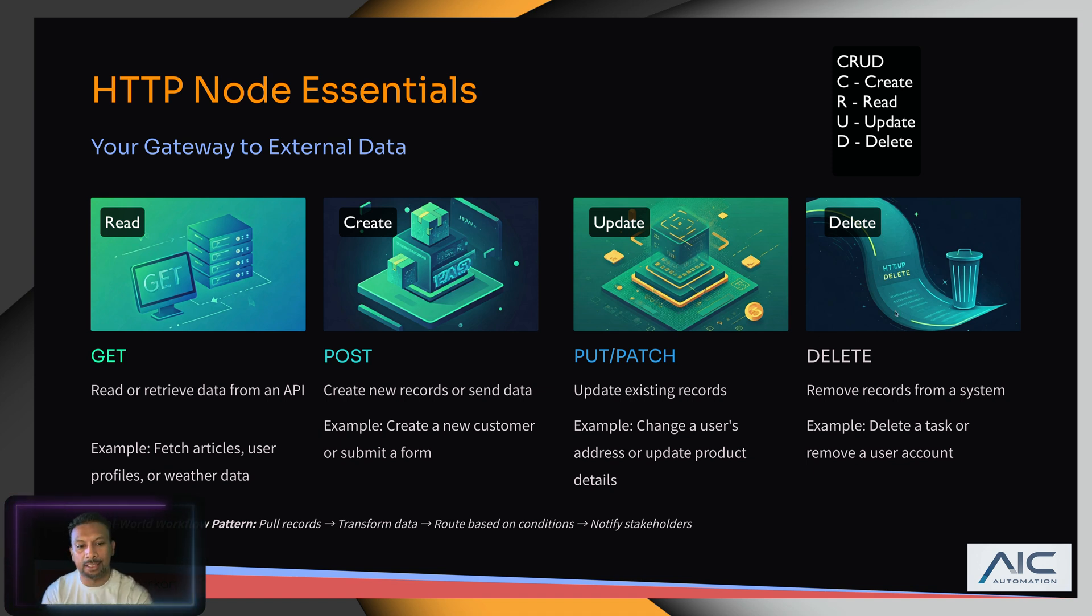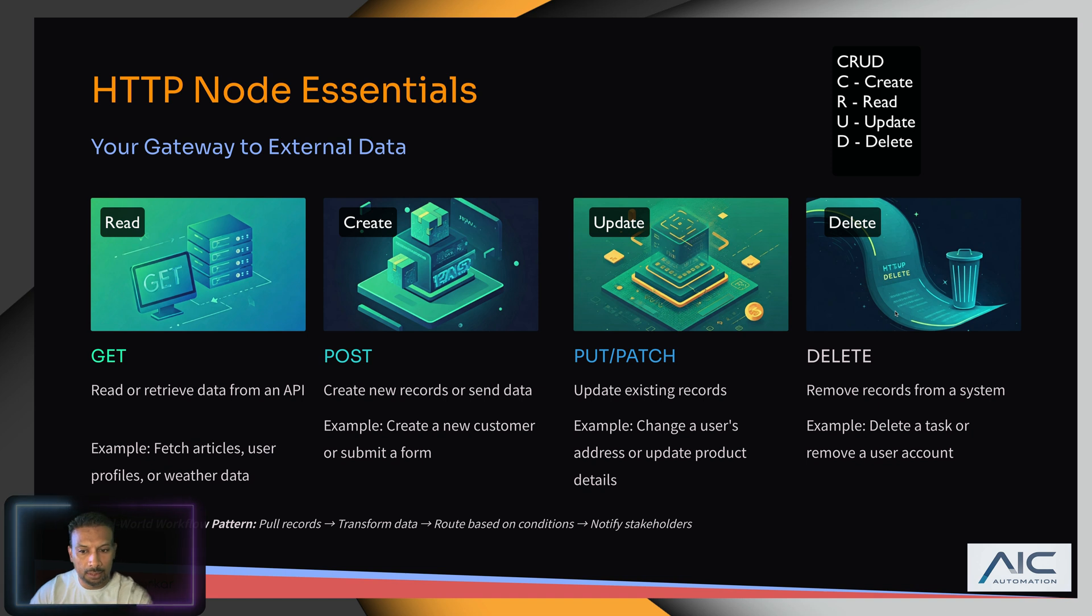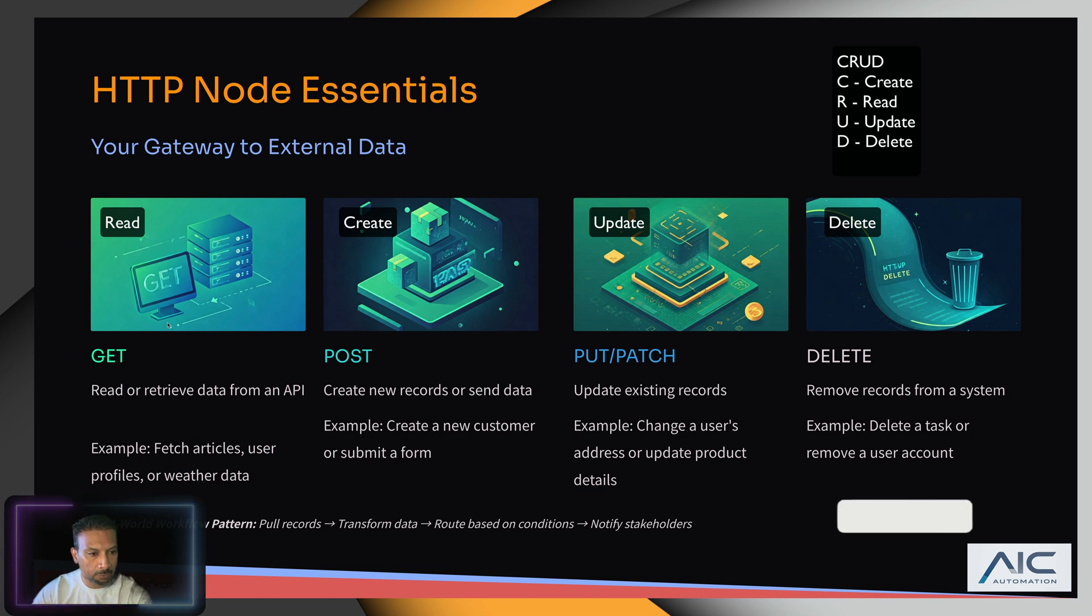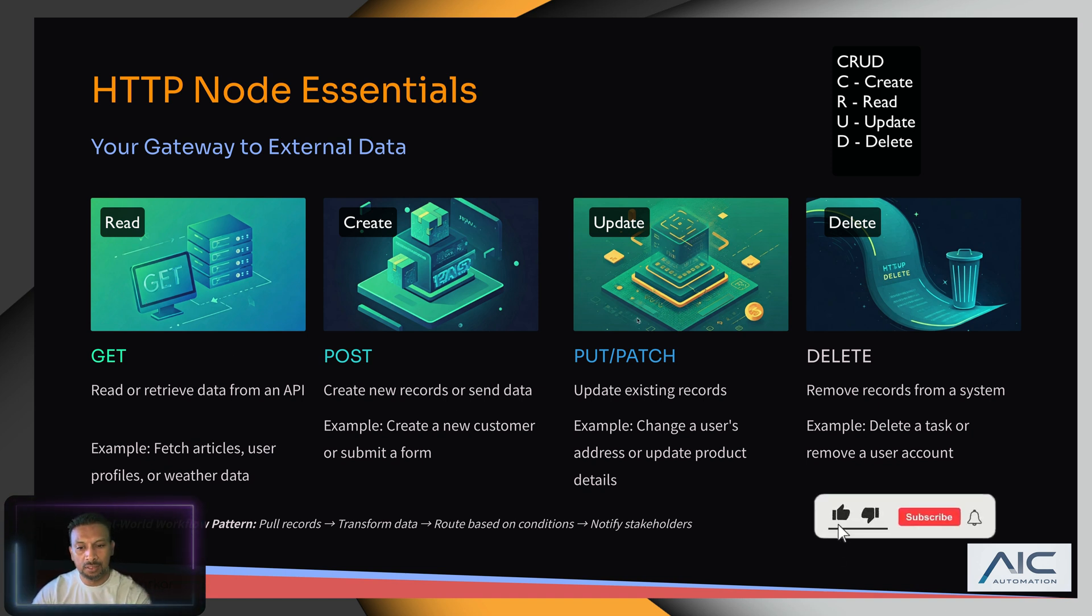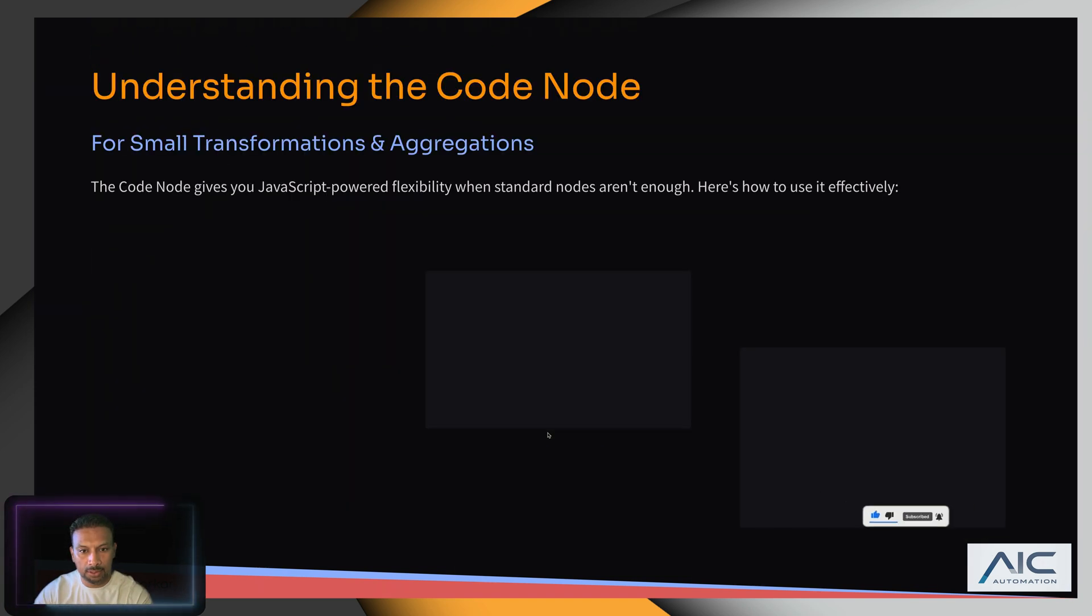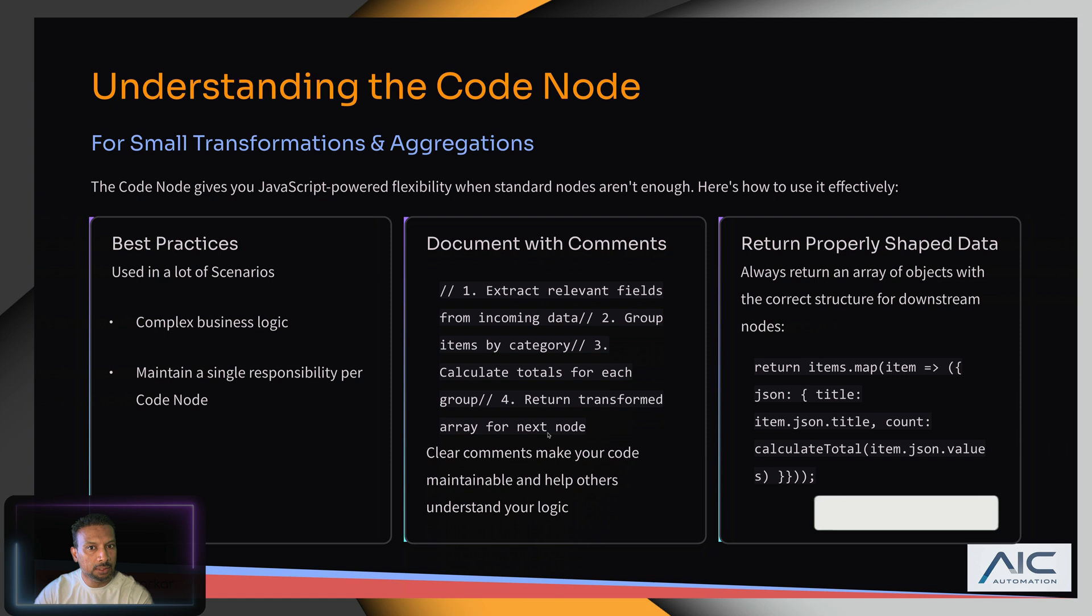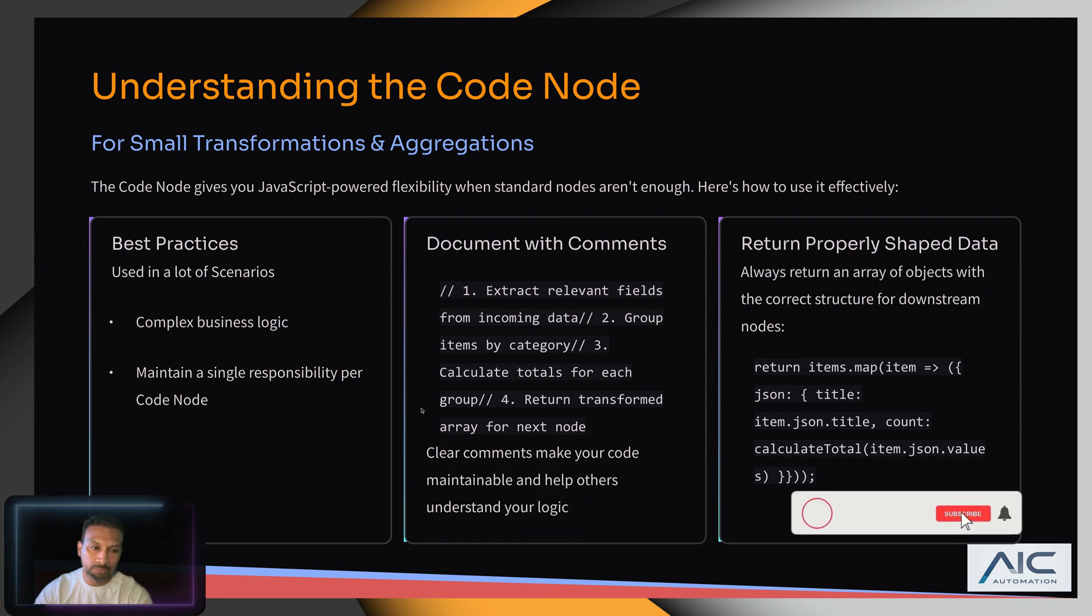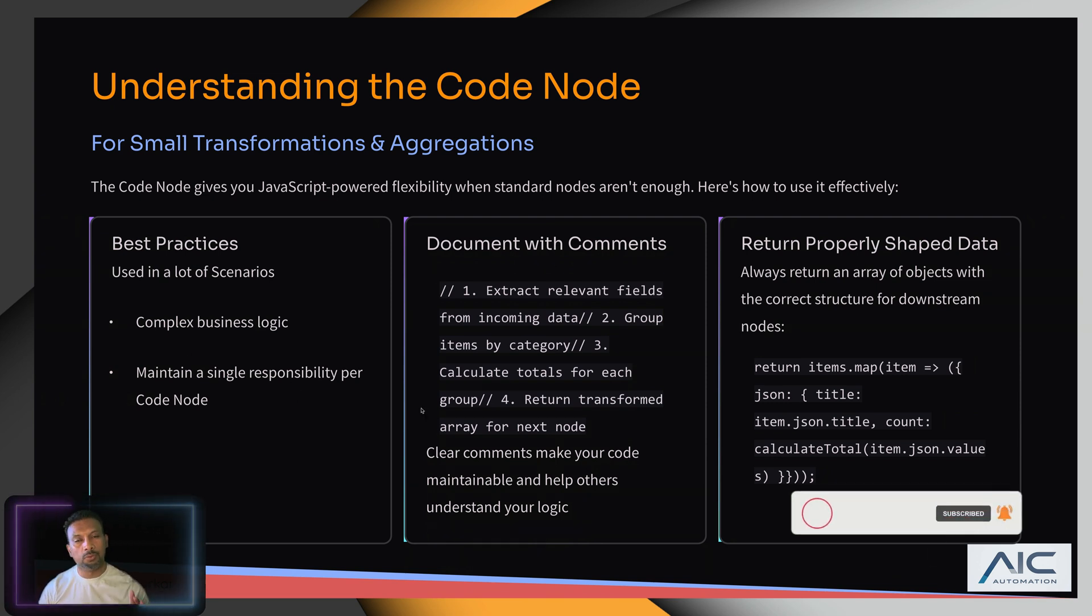CRUD is Create, Read, Update, and Delete - that's how I look at it. It's very simple. And the code node - we need to create more tutorials on how to use it, but the code node